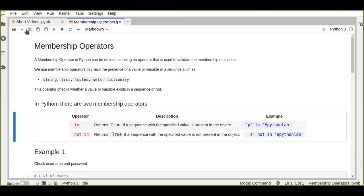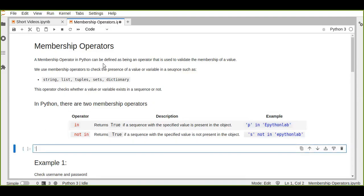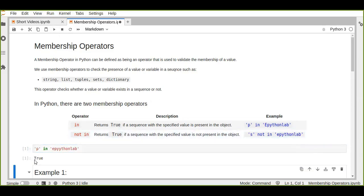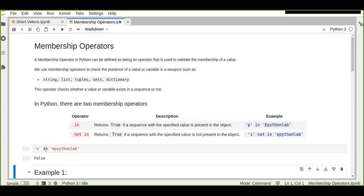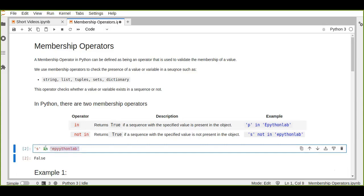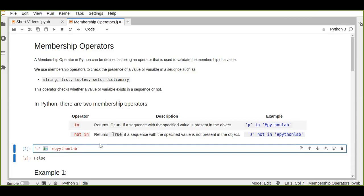Let's check this practically. For example, `p in 'epitalab'` — if `p` exists in the string 'epitalab', it returns True. Yes, because `p` does exist. If we check `s`, it returns False because `s` is not in the string. So the `in` operator checks the presence of values or variables in strings, tuples, sets, or dictionaries.